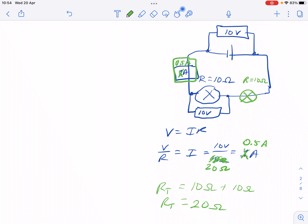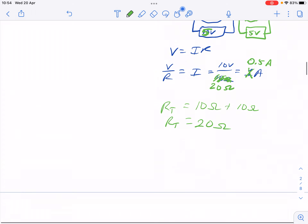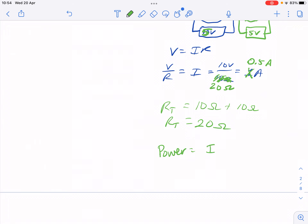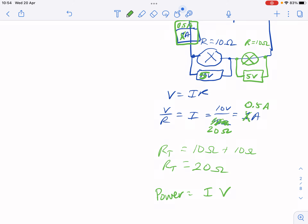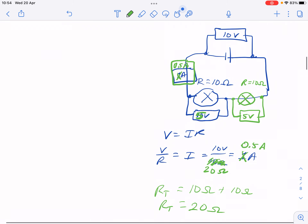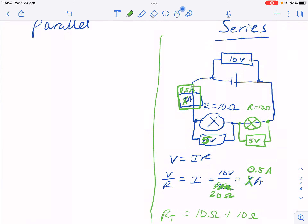In terms of voltage across each bulb: since they're the same resistance, instead of 10 volts across one bulb, we get 5 volts across each — the voltage splits. The effect of putting resistors in series is less current and less voltage across each light bulb, which means a lot less power. Remember, power involves both current and voltage, so by lowering both with a series arrangement, we get much less power out.